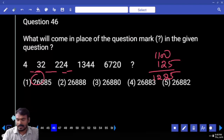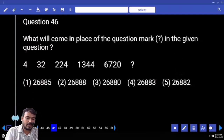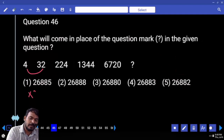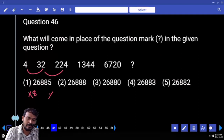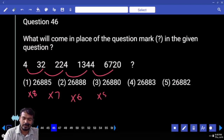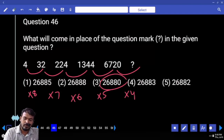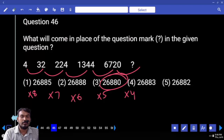Question 46 — number series: 4 becomes 32 — how many times? 8 times. 32 becomes 224 — 7 times. 224 becomes 1344 — 6 times. Next one 5 times, obviously next one 4 times. End with 80 — how many options? Only one.